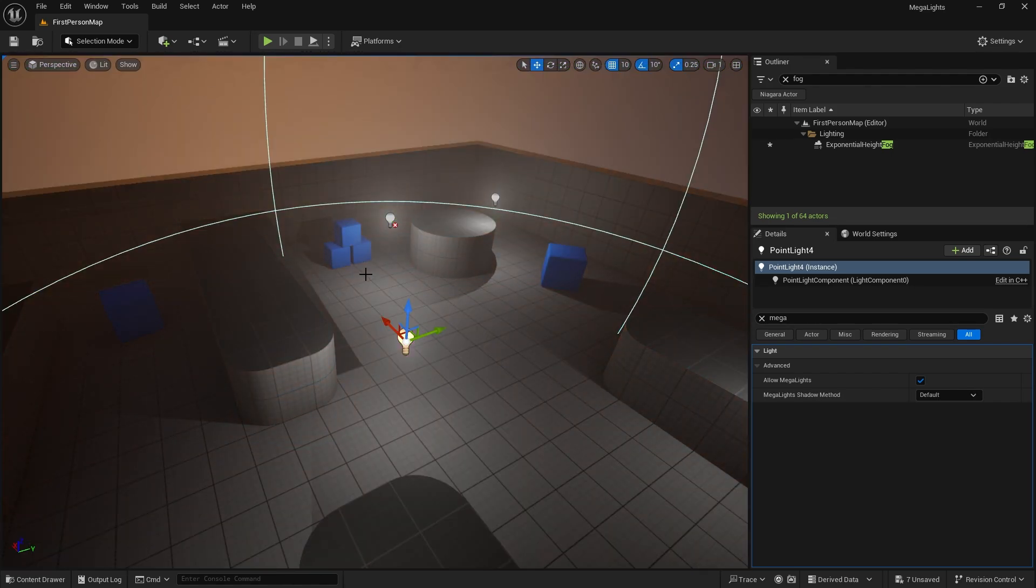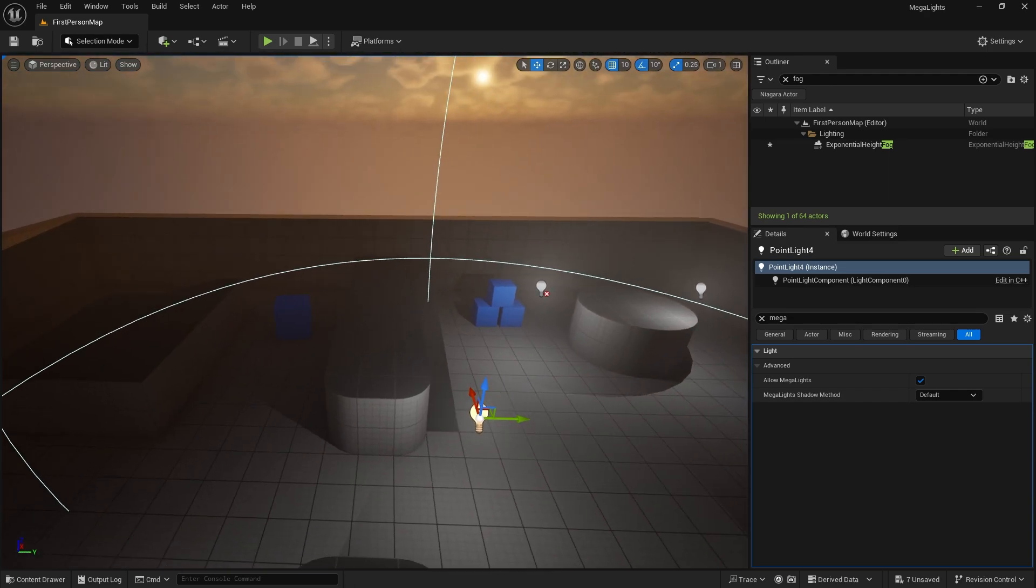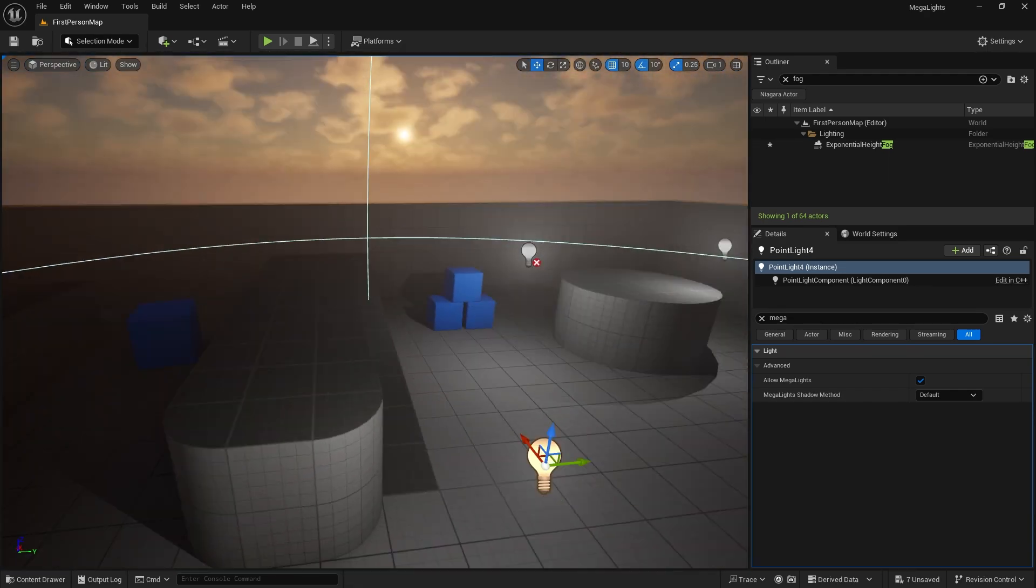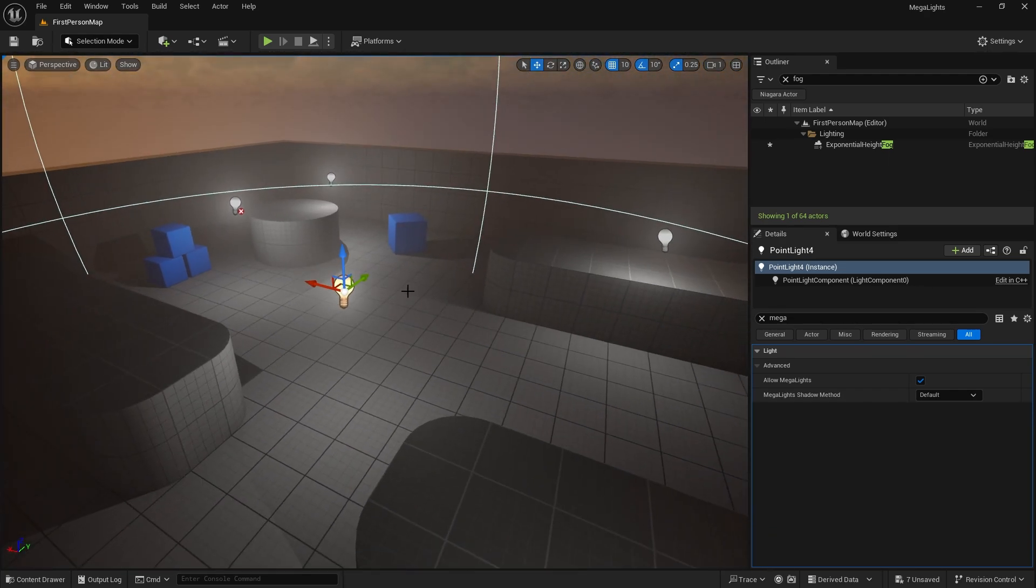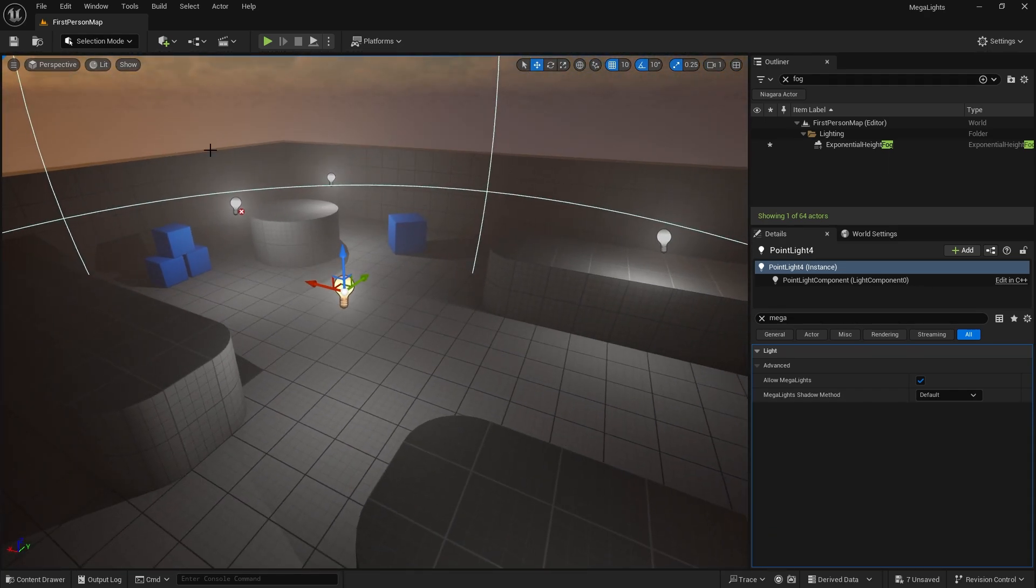Now obviously very simple scene so I'm not going to really notice any performance issues, but one thing I want to show you is how to enable Megalights and how to actually use them.